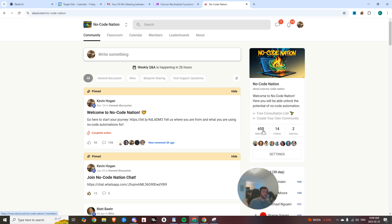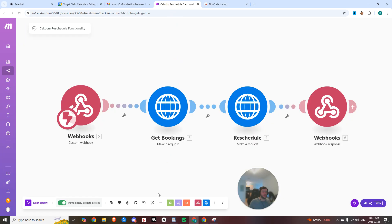You can see here we're 655 members going strong. We're continuously growing and you can just import this blueprint by coming in here, clicking here and import blueprint.